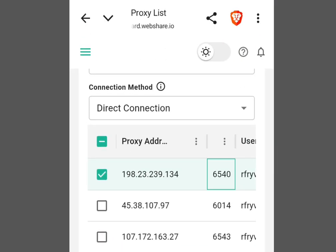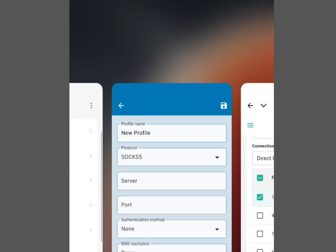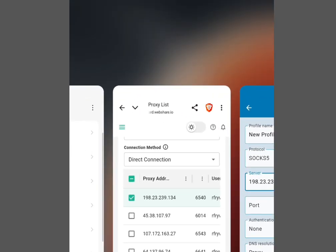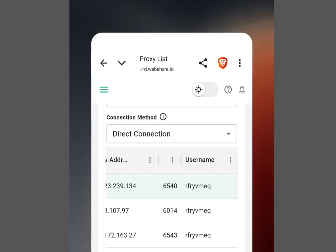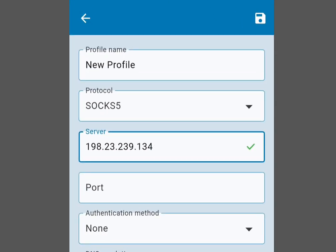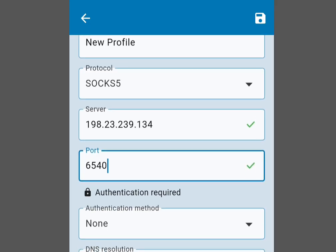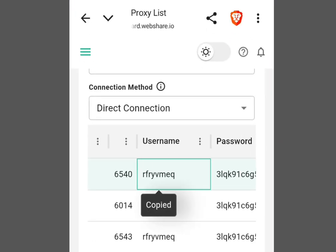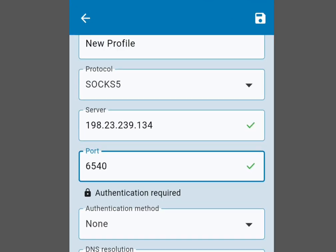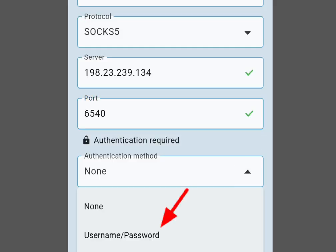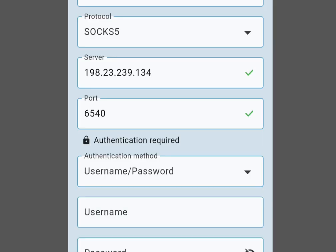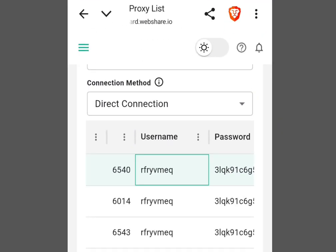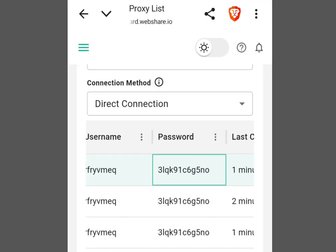Go to webshare.io and copy the proxy address. Come back to Super Proxy and paste the IP address. Then go back to webshare.io to copy the port, return to Super Proxy and paste the port. Go back to webshare.io to copy the username and password. In Super Proxy tap the dropdown arrow, tap 'Username/Password', and paste your username.